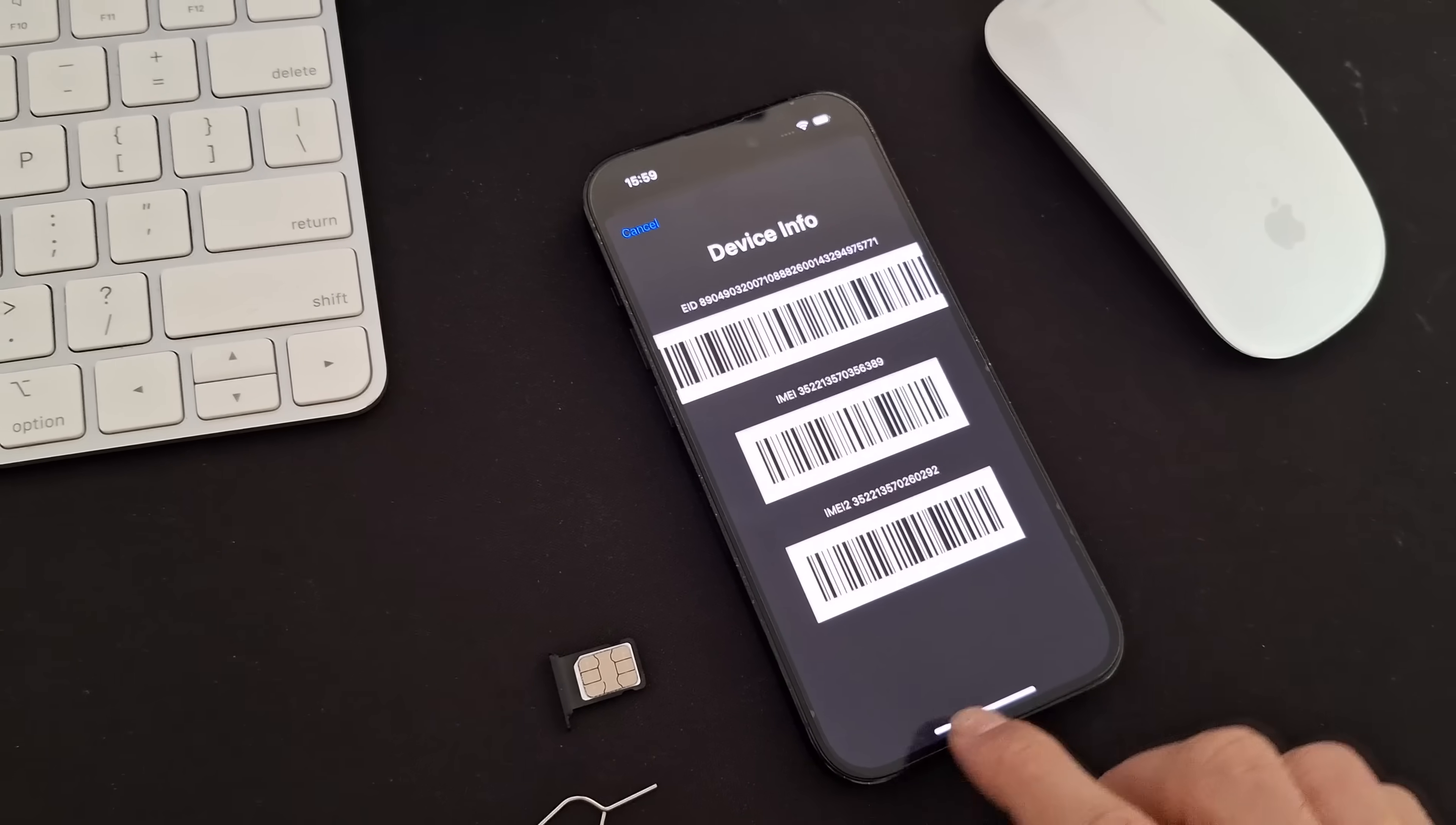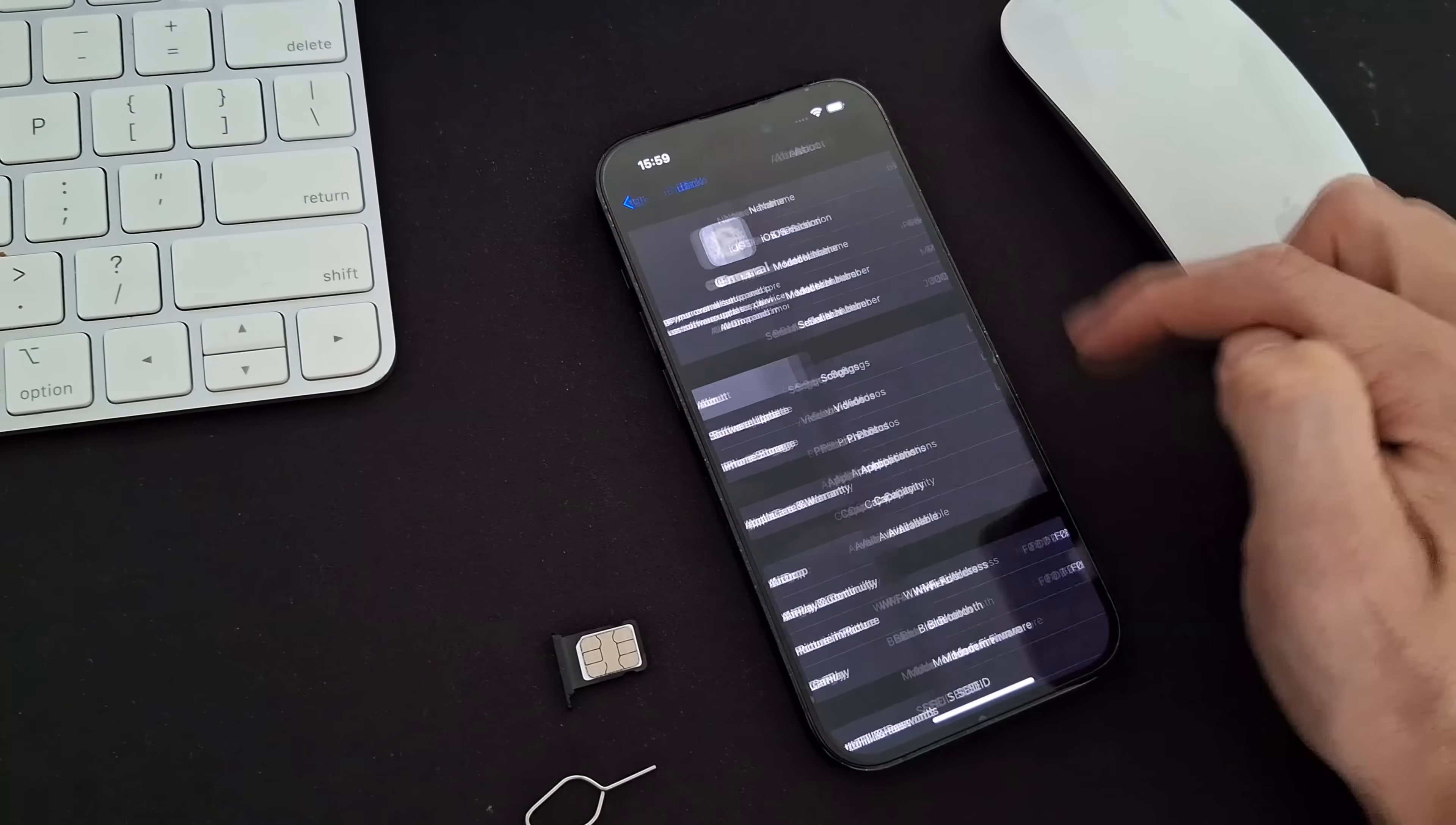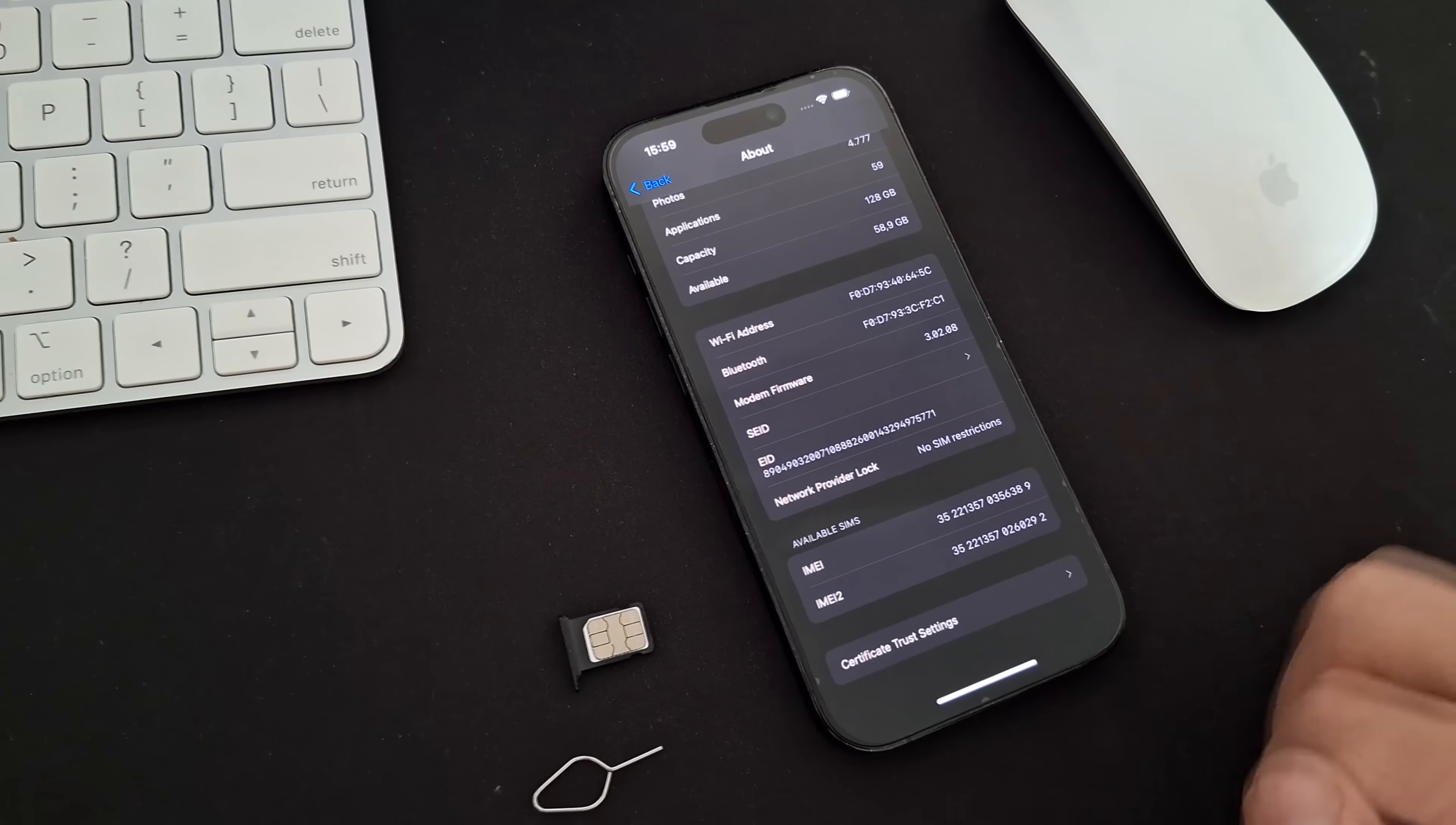Alternatively, you can find it in the Settings app under the About tab. It is also printed on the SIM tray and the original box of the phone. On some older models, it's even on the back of the device.